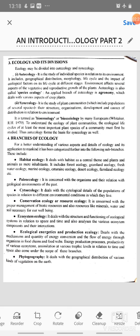Then paleoecology, which is concerned with organisms and their relation with geological environments of the past. Cytoecology deals with the cytological details of populations of species in relation to different environmental conditions in which they live. Conservation ecology, or resource ecology, is concerned with the proper management of biotic resources and also resources like minerals, water and soil necessary for our well-being.